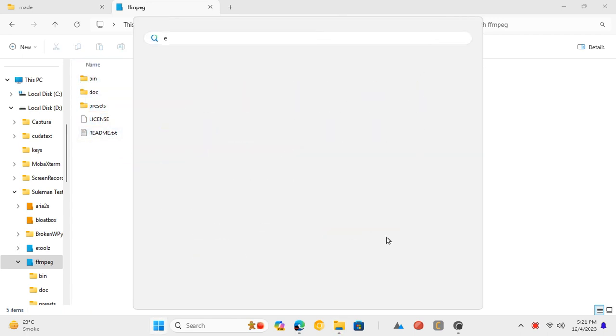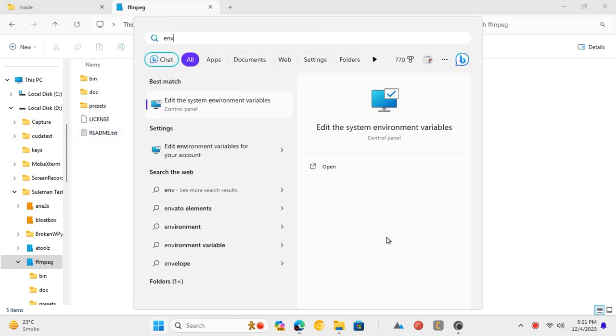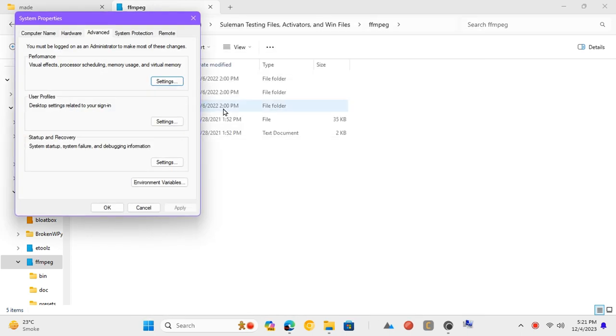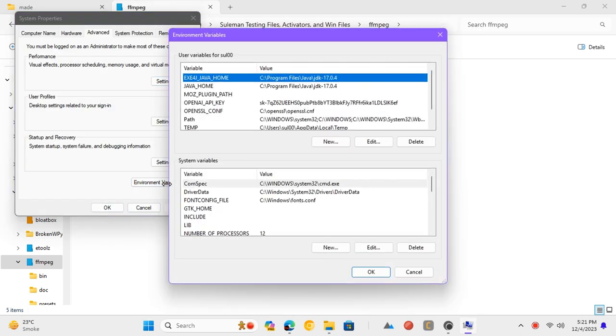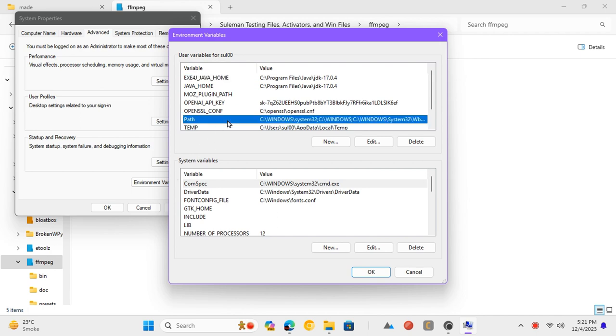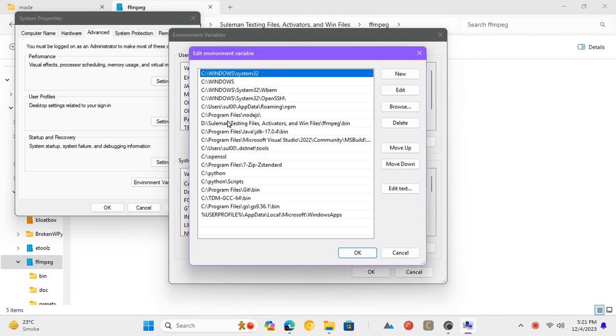Next, open environment variables settings by searching the environment in start. Now, open environment variables and from the user variables, double click on path.